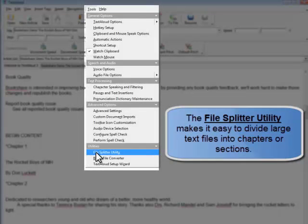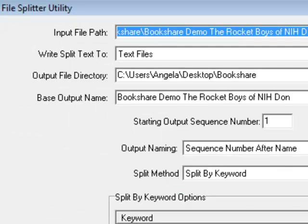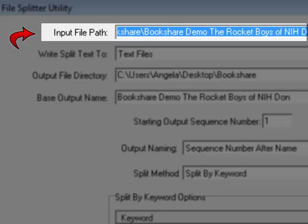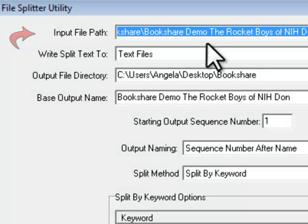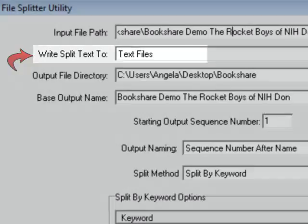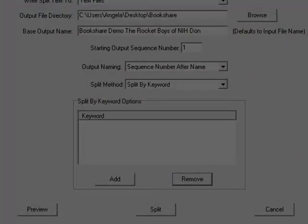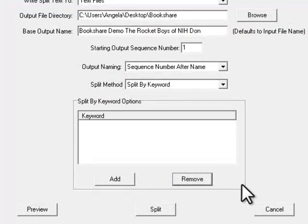For Input File Path, browse to locate the text file you just created in the step above. For Write Split Text To, choose Text Files. For Split Method, choose Split by Keyword.